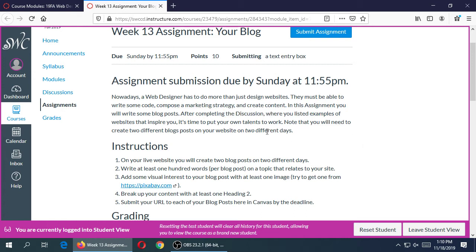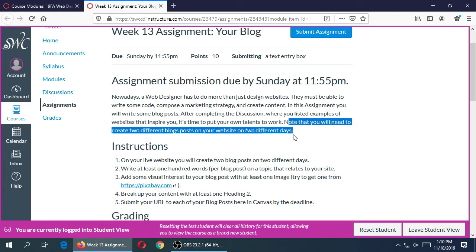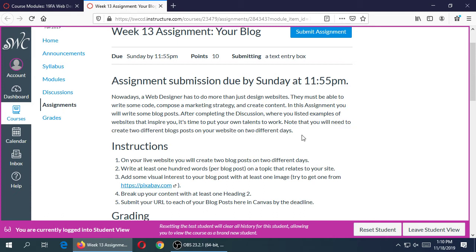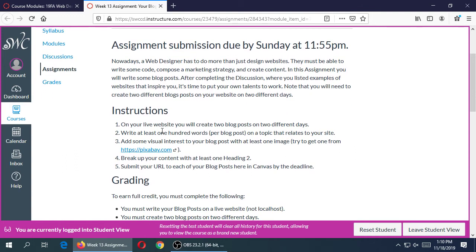After you do the discussion, you'll have examples of websites that inspire you so you can create your own content. Note: you will need to create two different blog posts on your website on two different days. The deadline is by Sunday, but that doesn't mean complete them both on Sunday — you have the whole seven days. On different days, you're going to write the different articles. On your own real website, you're going to create two blog posts, two articles on two different days, at least 100 words per blog.